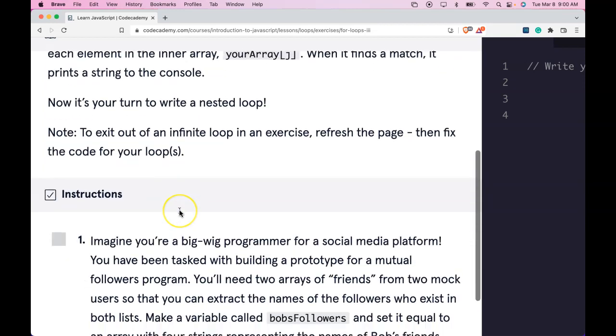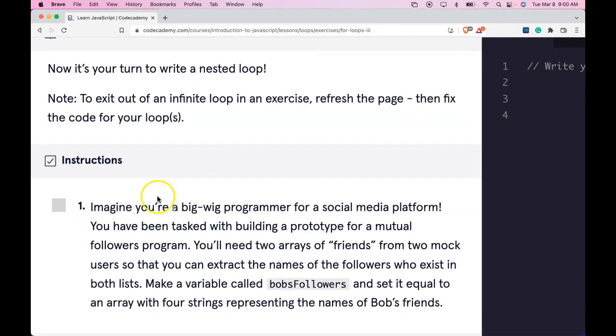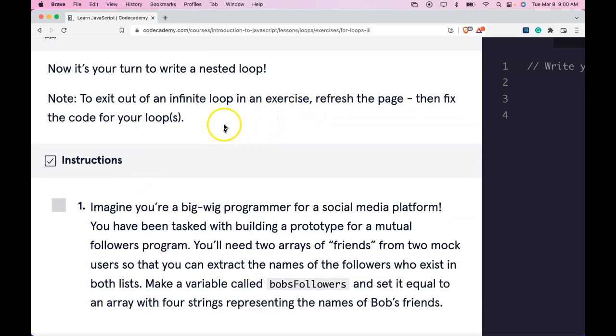So now it's your turn to write a nested loop. Note, to exit out of an infinite loop in an exercise, refresh the page, then fix the code for your loops.